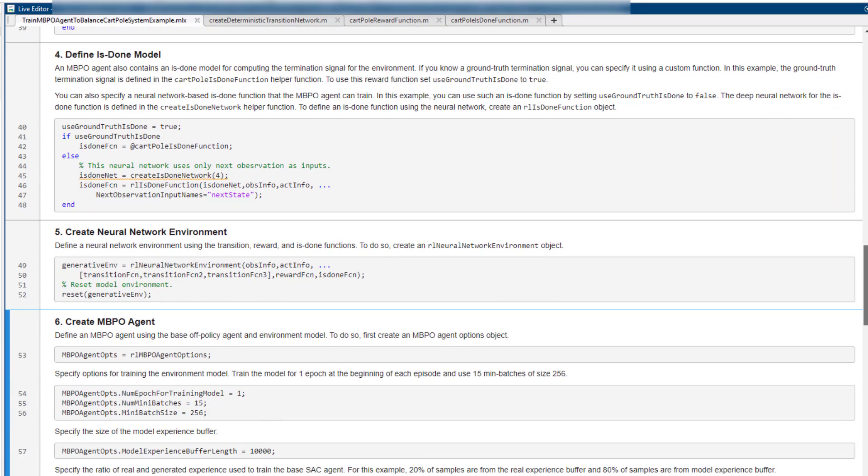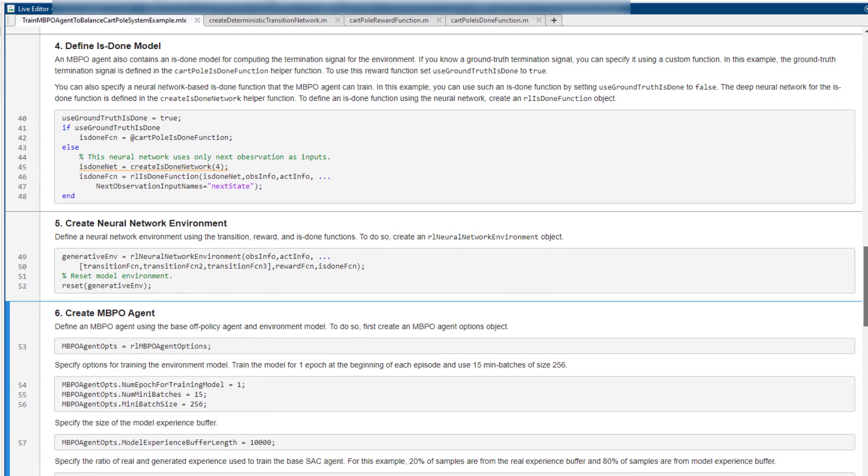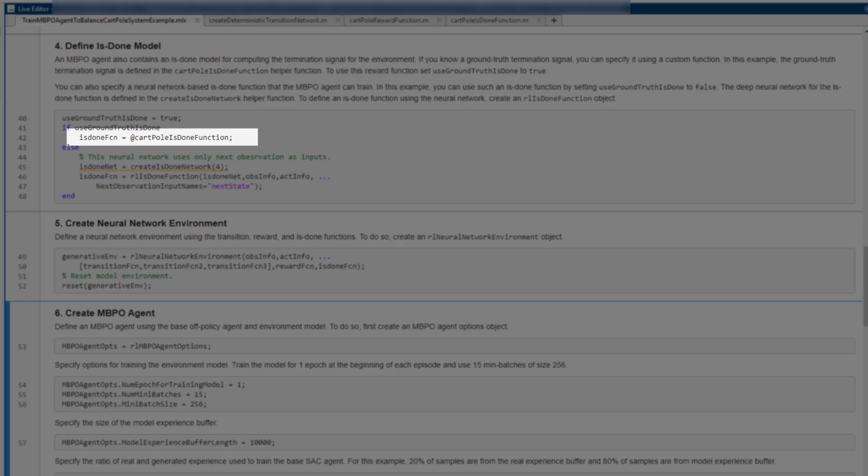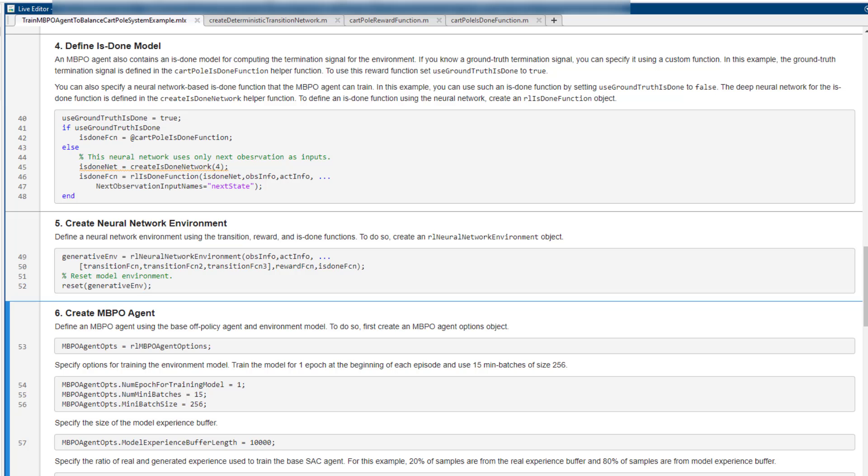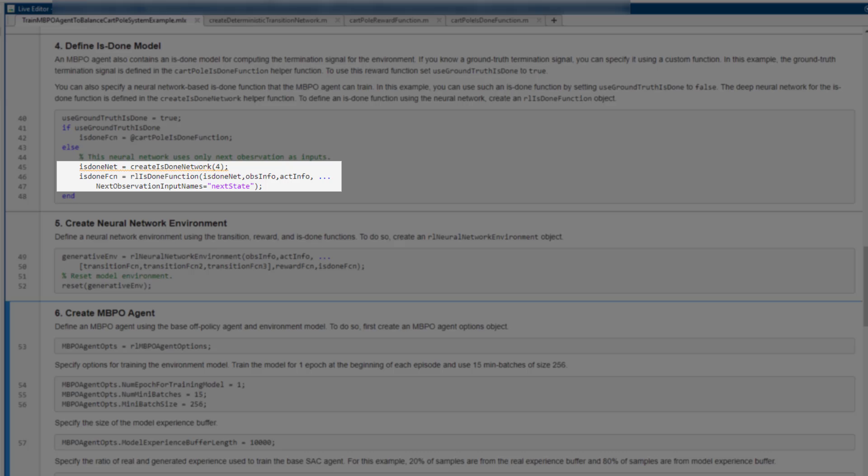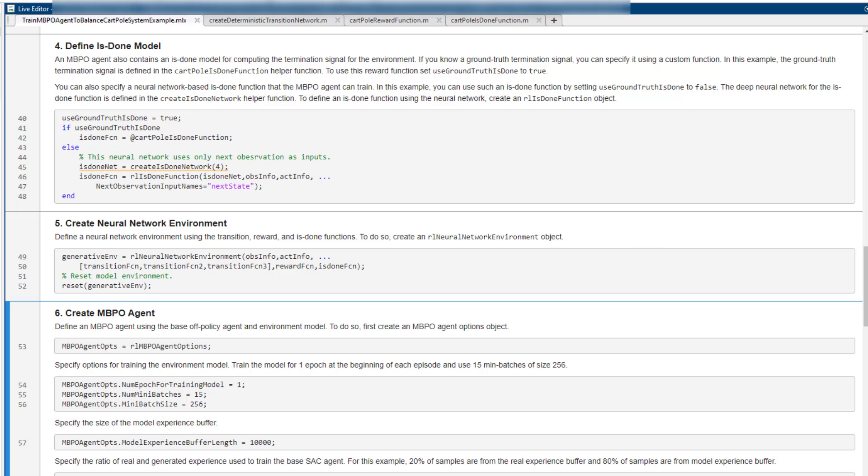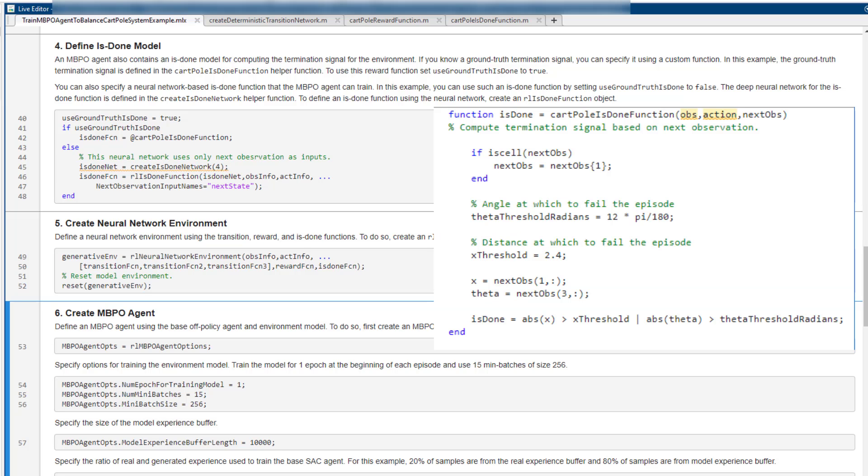Next, we construct an is-done function. This function predicts the terminal signal given the current observation, action, and the next observation. Similar to the reward, you can use the true is-done function if it is available. If you cannot access the true is-done function, you can use our is-done function with your defined neural network. In this example, is-done is true when the pole is more than 12 degrees from the upright position, or the cart moves more than 2.4 meters from the original position.